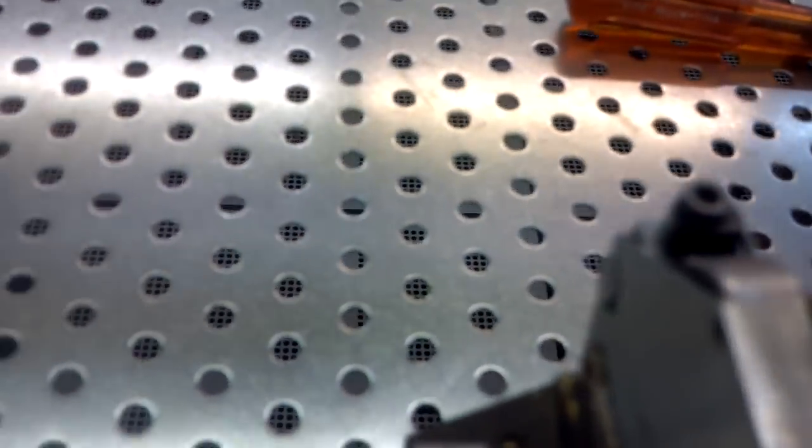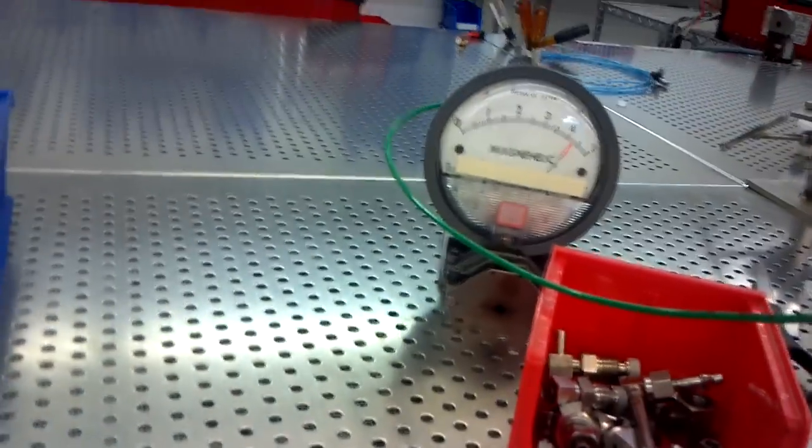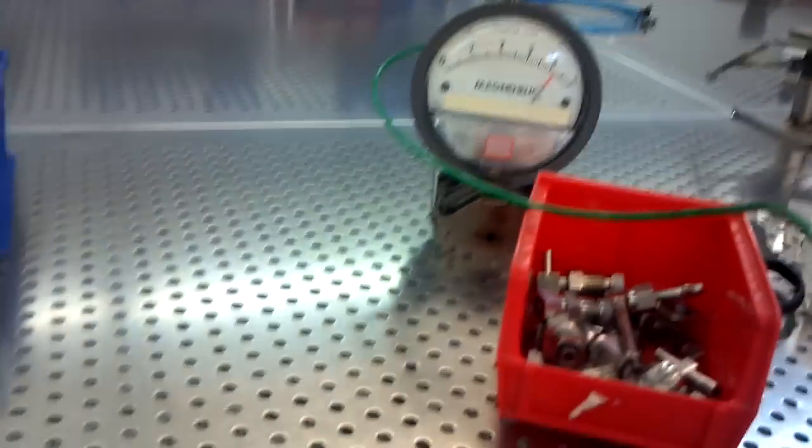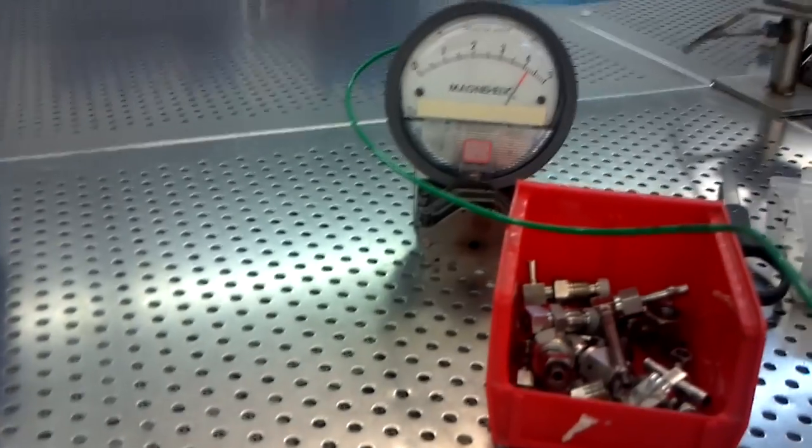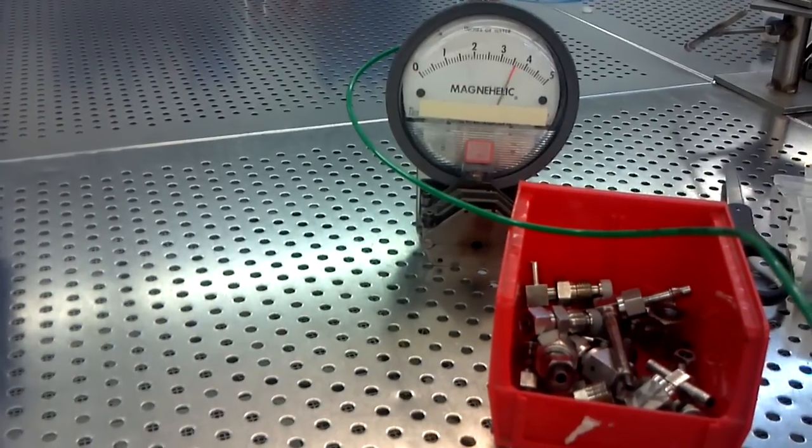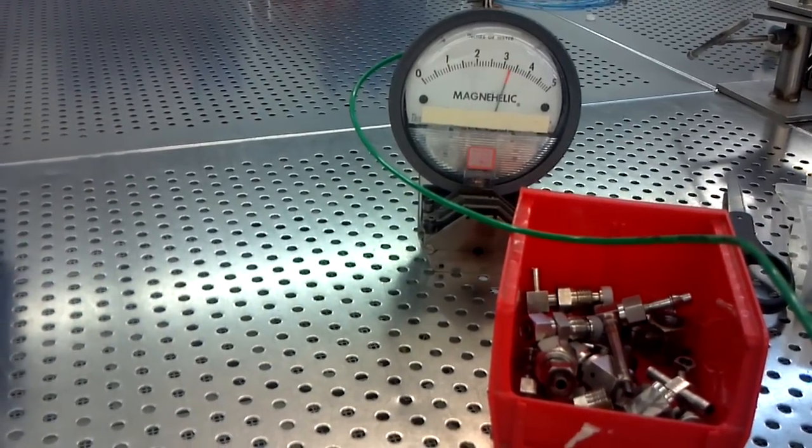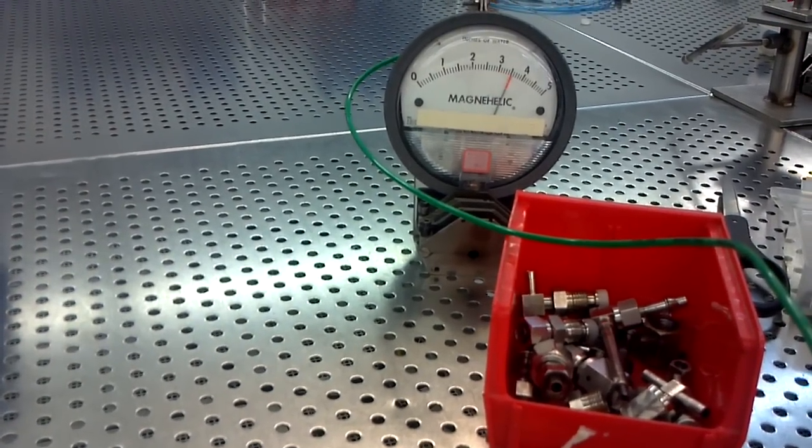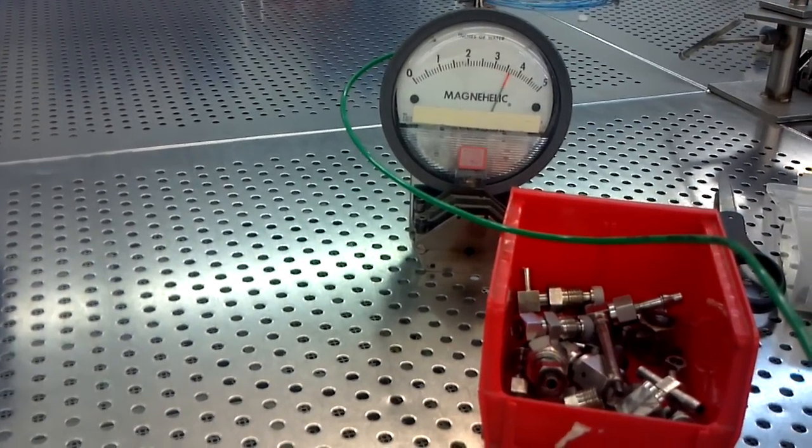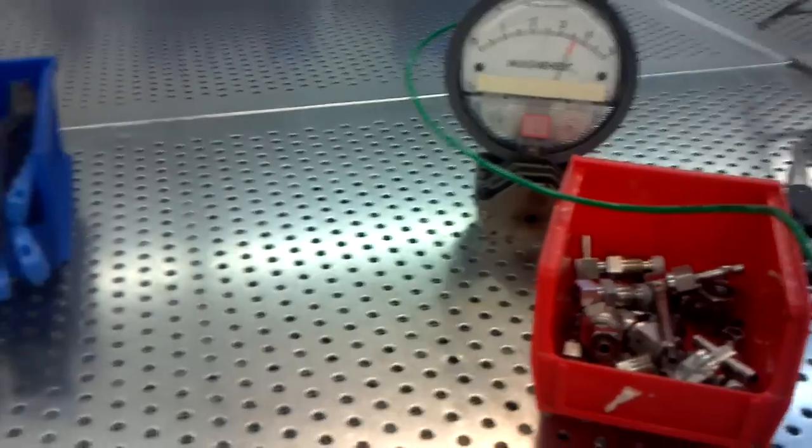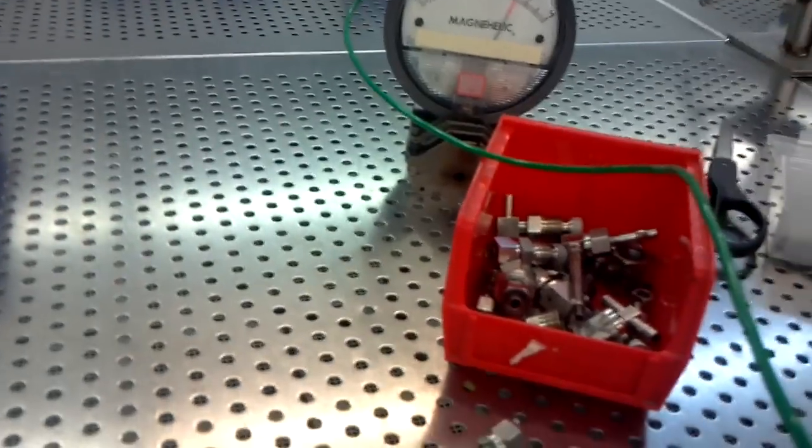All right, so we're all ready to burn a weld. Obviously our gas isn't where we want it right now - as you can see, we're running at four and we want it three and a half. So we just turn our needle valve down, get it around three and a half. There's where we want it at.